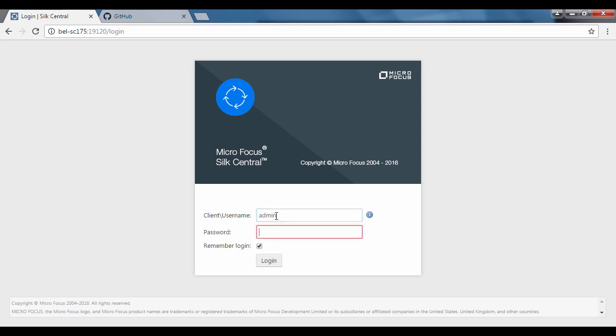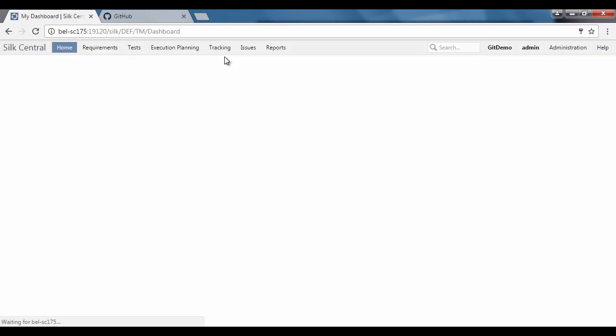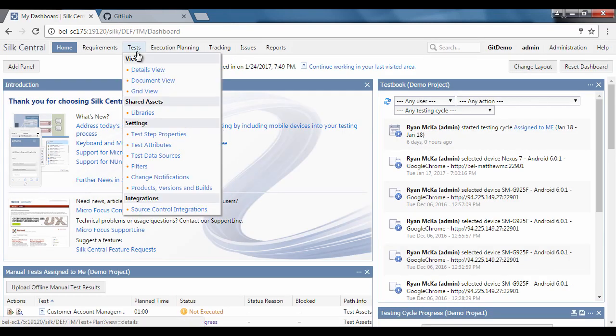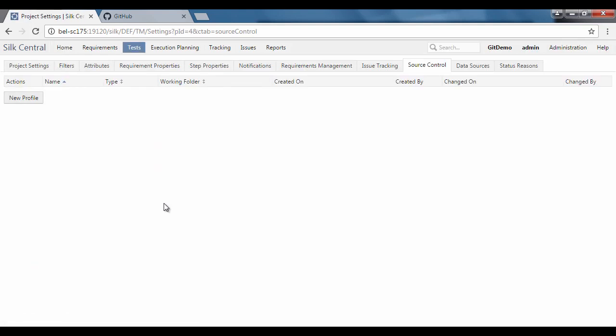First, log into the application as a user with permission to create a source control profile. Once in the application, the user will see their dashboard and can navigate to test source control integrations.